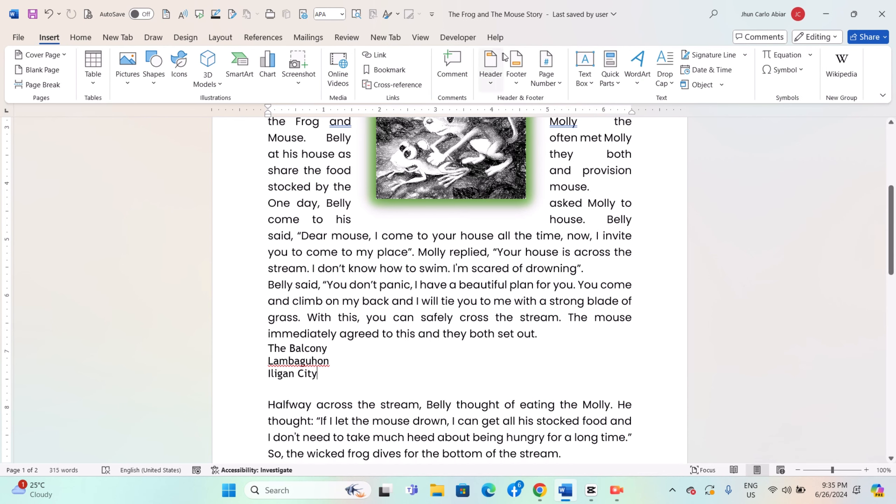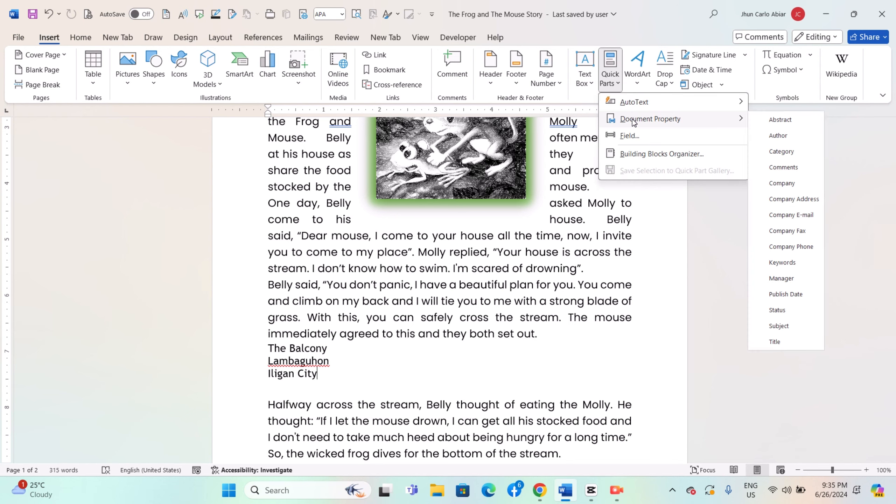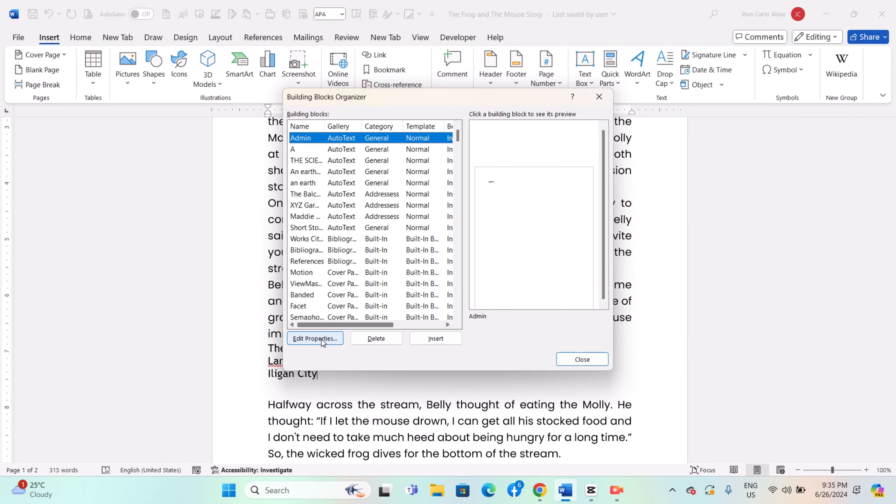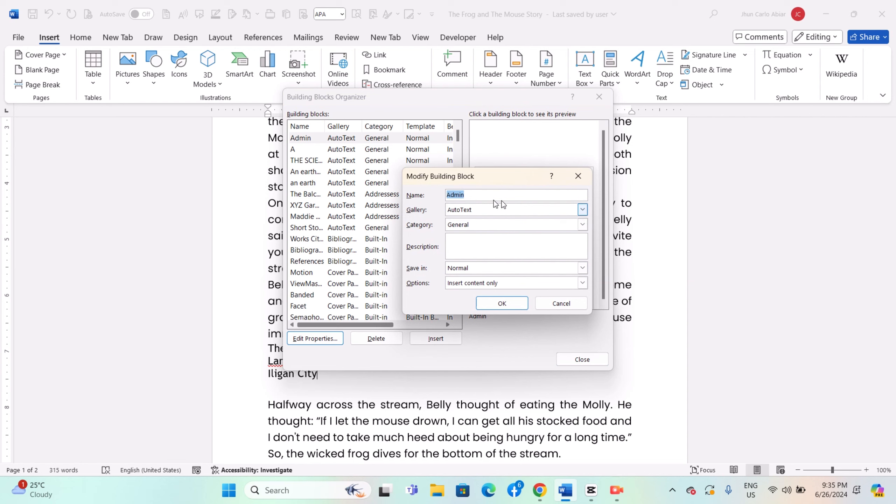To edit an existing auto-text entry, go to the Insert tab, click on Quick Parts, then Building Blocks Organizer. Select the auto-text entry from the list and click Edit Properties to modify the text, formatting, or description. Click OK to save changes.